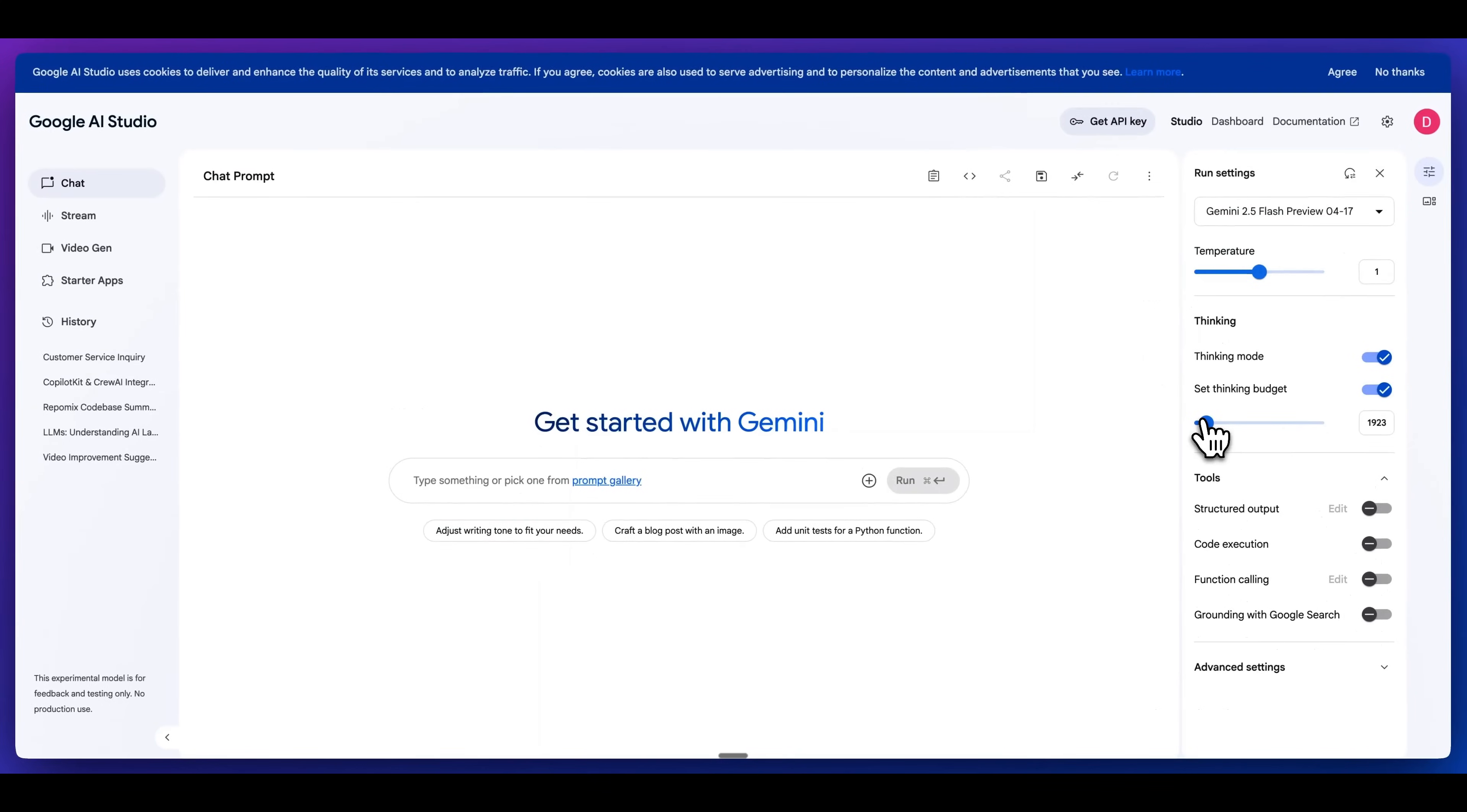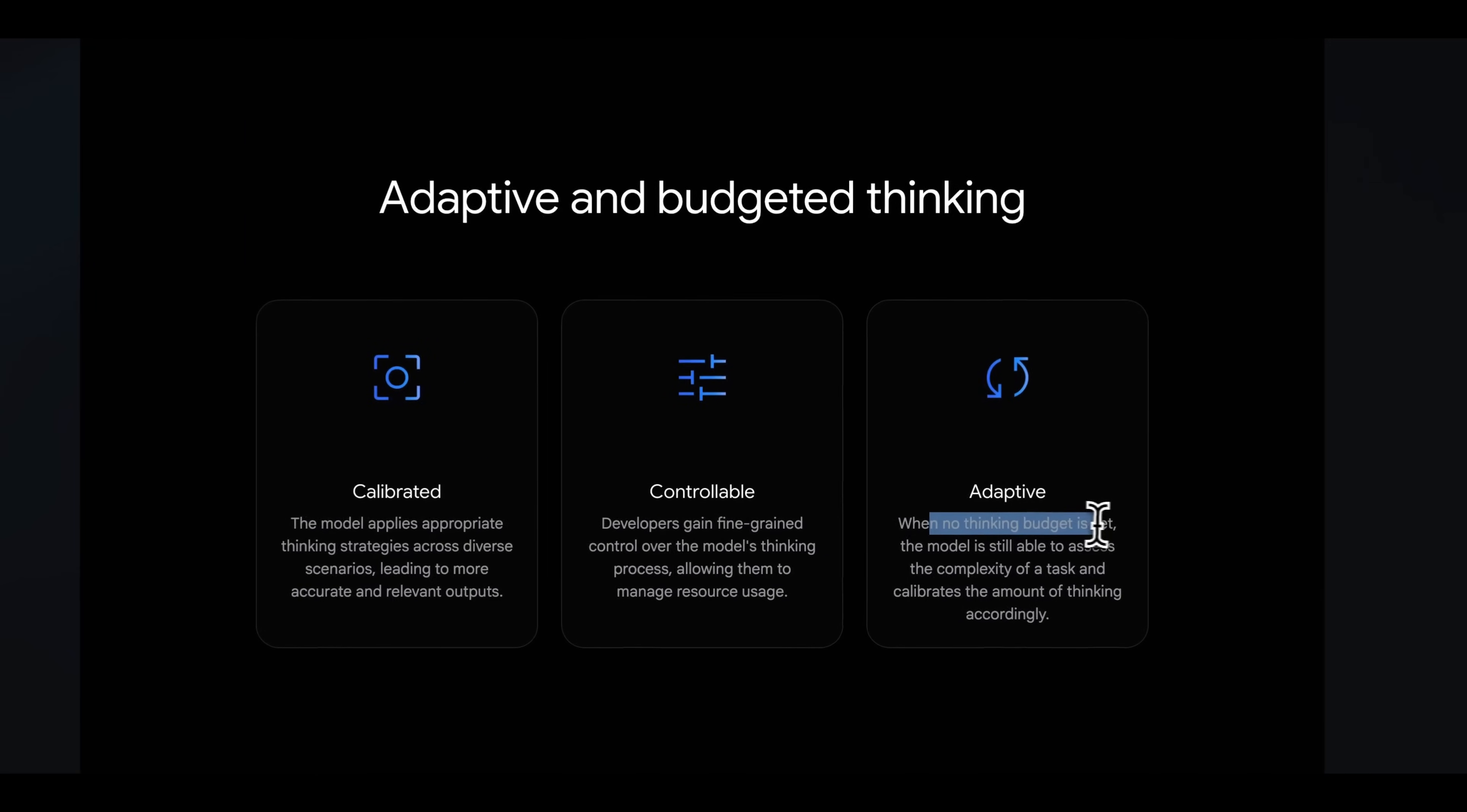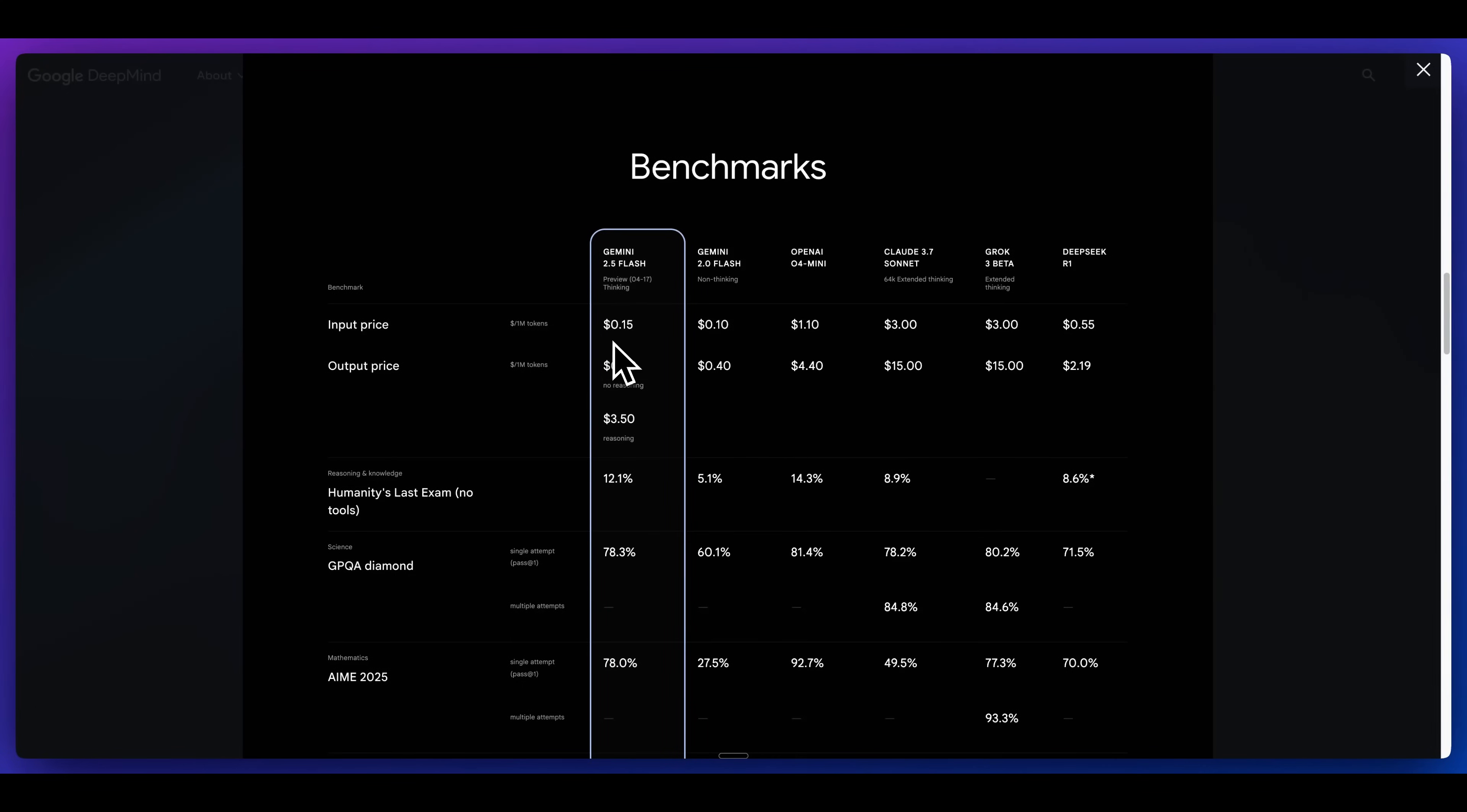Alternatively, if you just wanted to think for a very brief amount of tokens, you can set that as well. AI studio.google.com is an option to try this out. I'll also put all of the links to what I'm showing you within the description of the video. And then finally, they mentioned that when no thinking budget is set, the model is still able to assess the complexities of a task, and it will calibrate the amount of thinking accordingly. You don't need to explicitly set that thinking budget as a potential option.